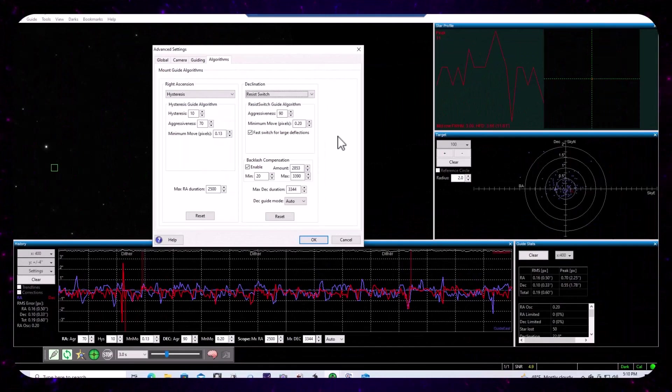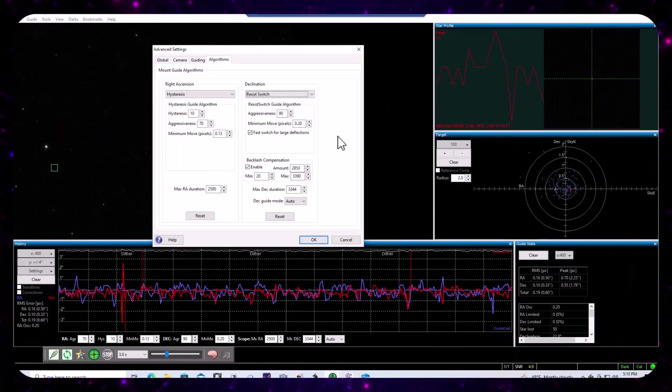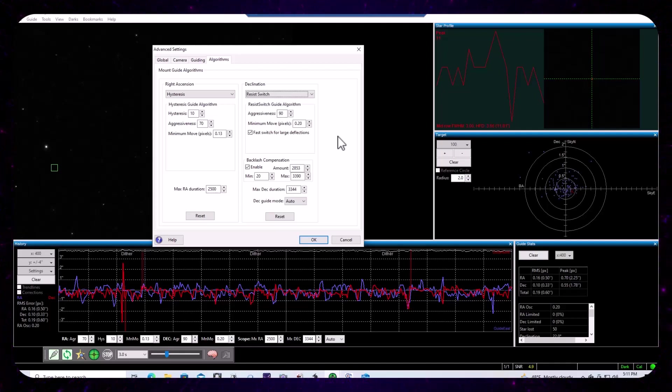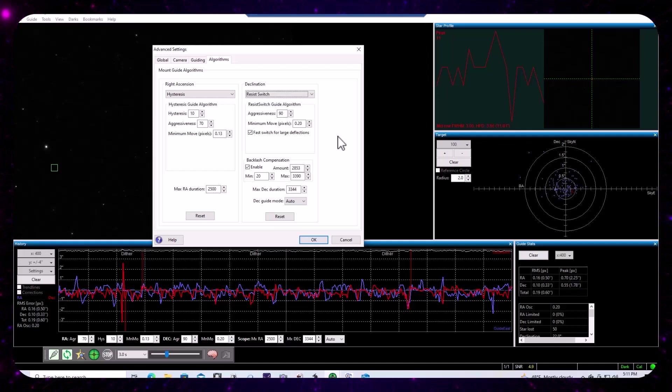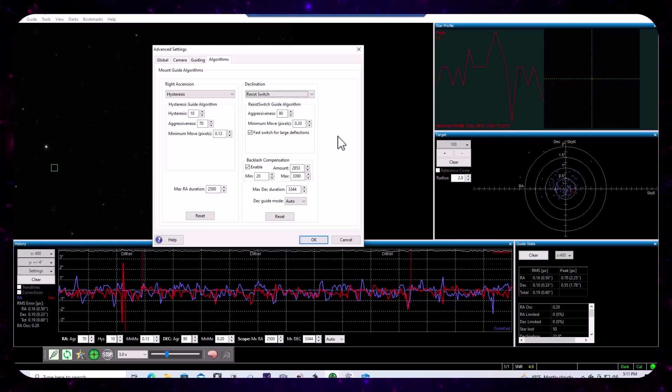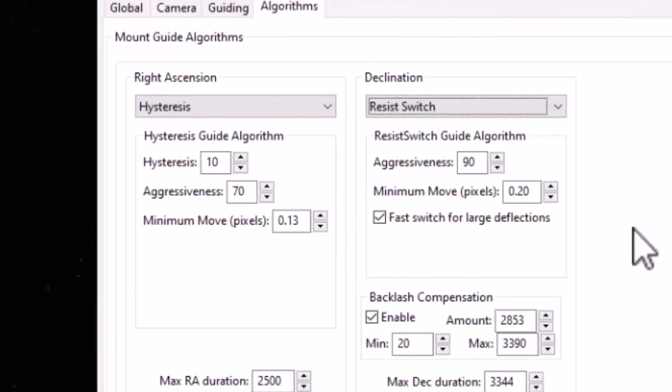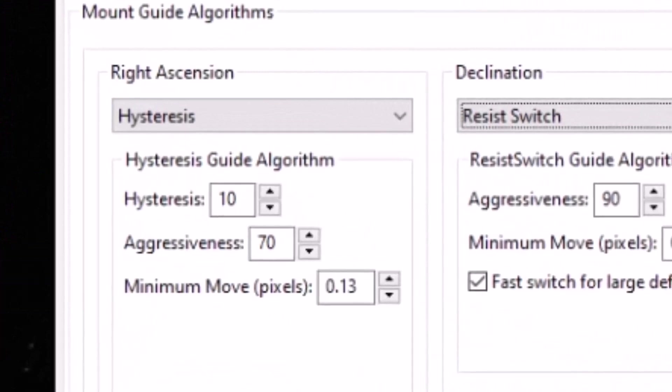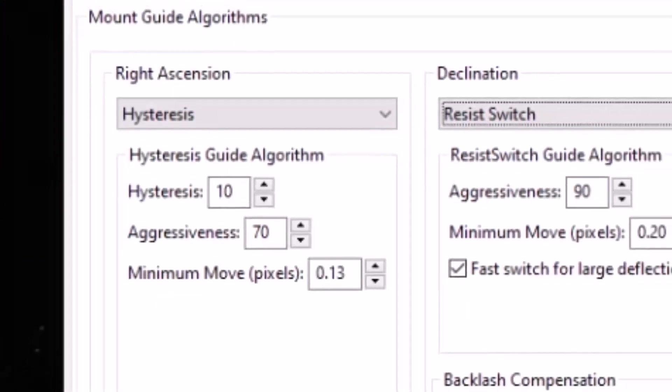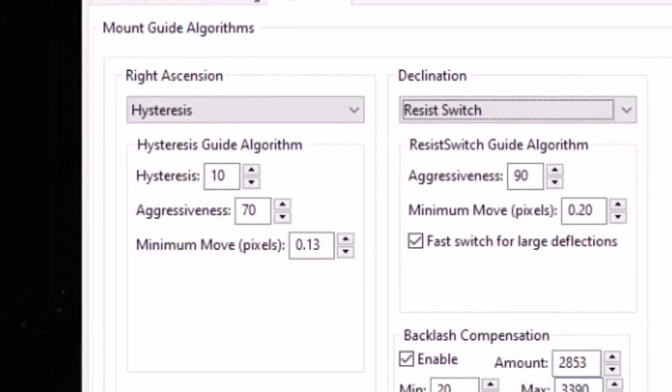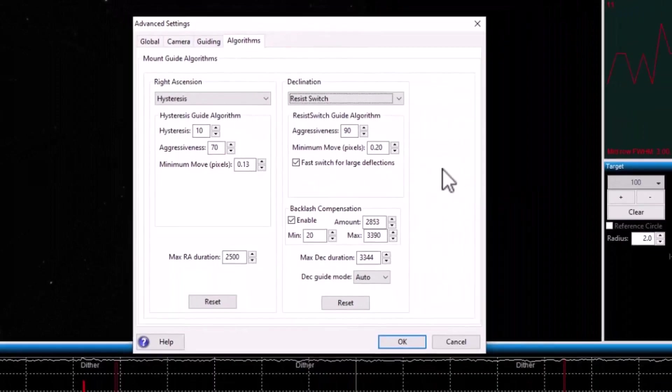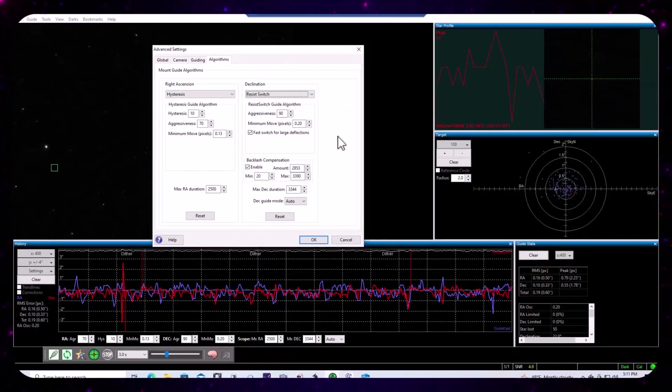So just one other thing here, notice how I'm only talking about the DEC, guiding in the DEC, and it's because I didn't see any issues in terms of guiding in right ascension. And yeah, that algorithm is using hysteresis, which is the default algorithm. Some people might be screaming, why aren't you using predictive pack? Well, I may.